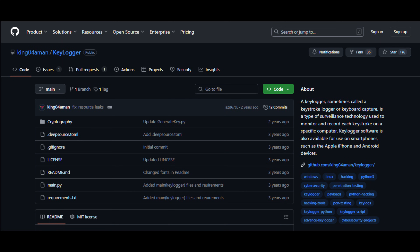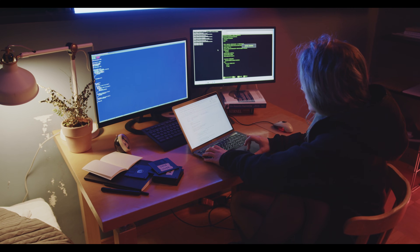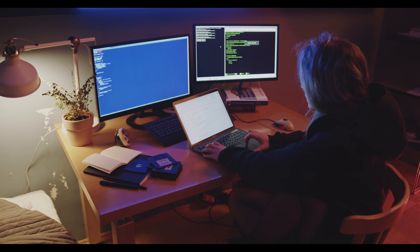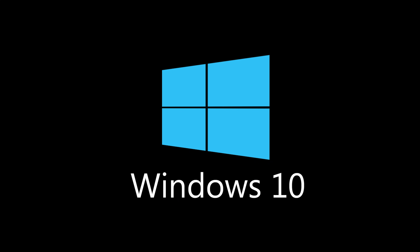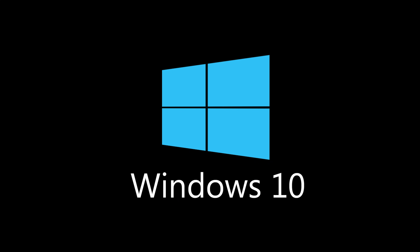Fourth: Keylogger by King04AM Aoran. A stealthy Python keylogger that captures user input in real-time and stores it in a hidden log file. Runs silently on Windows.